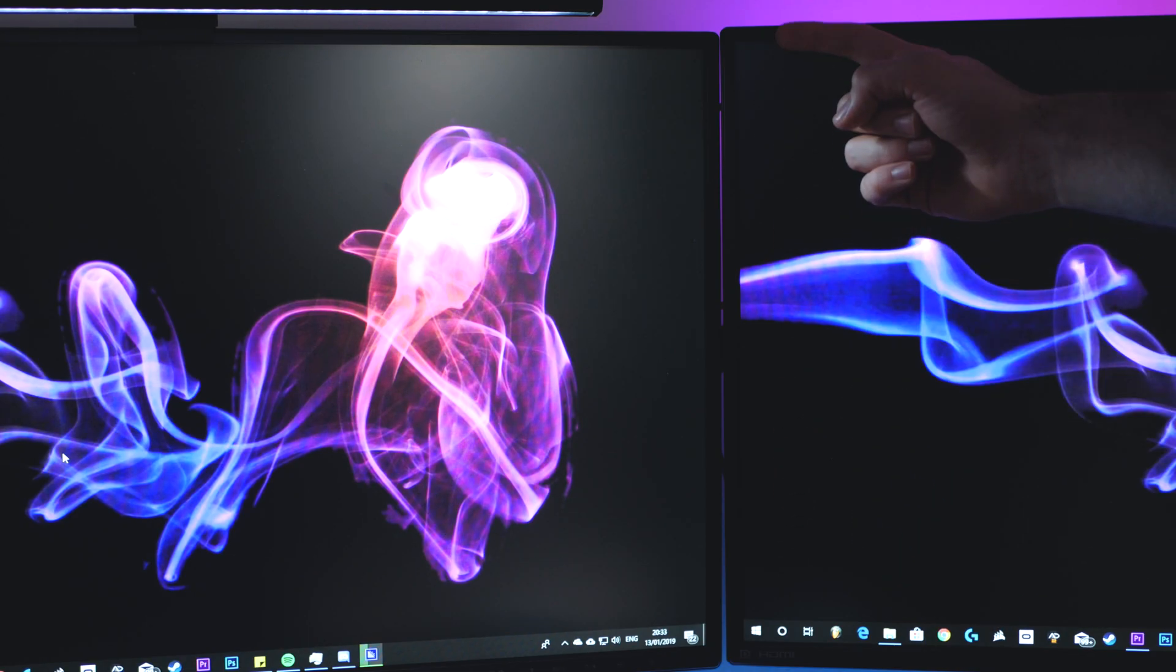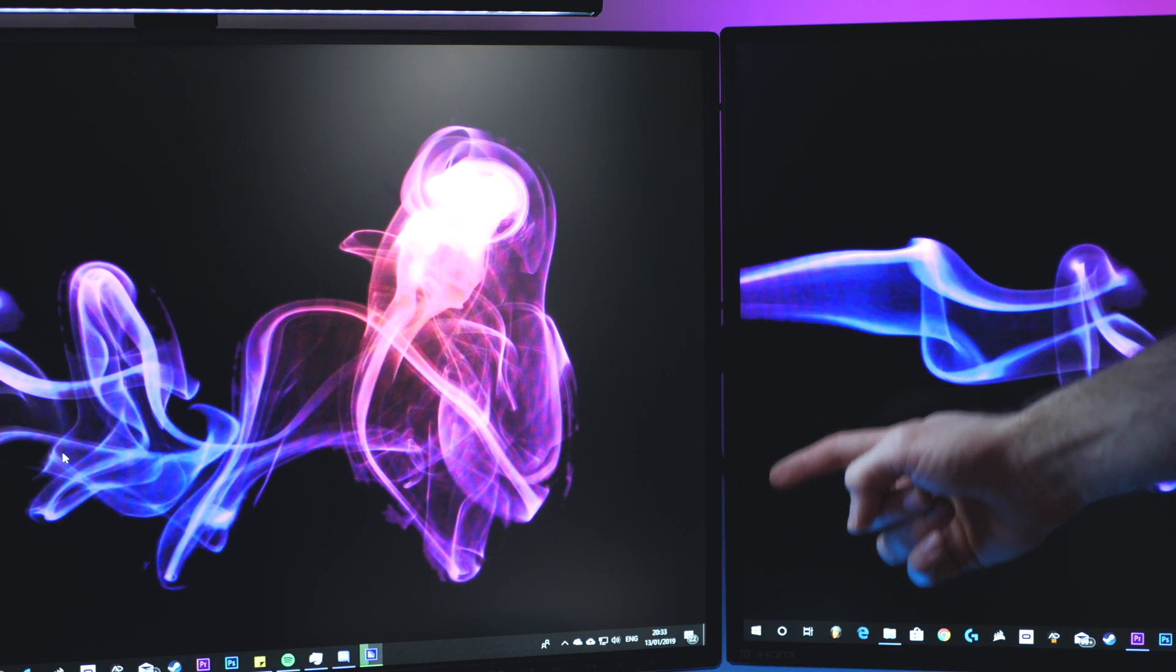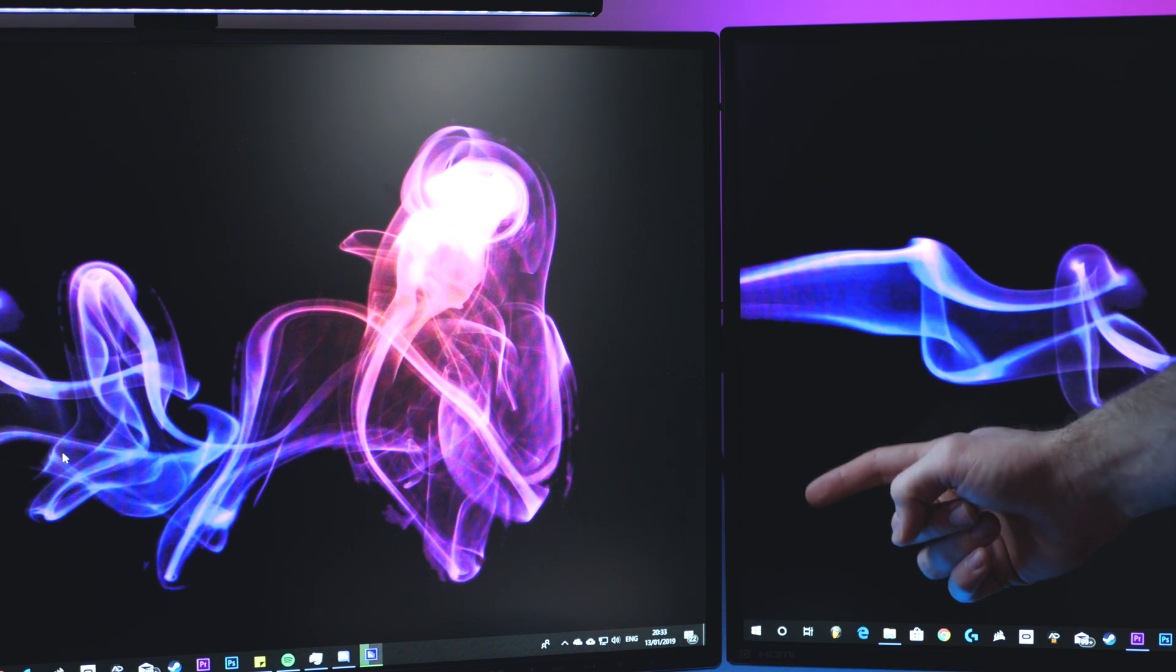So do you ever get annoyed by that little gap that seems to still be between your monitors even though you've lined them up perfectly? Well let's fix it.